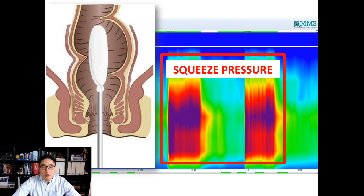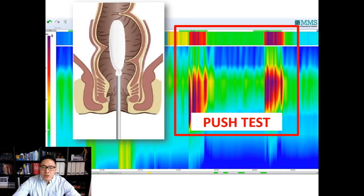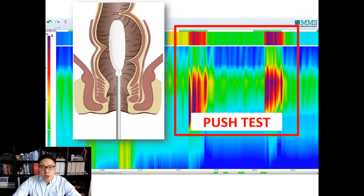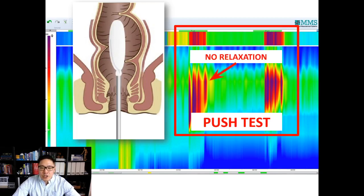We then ask them to push. When pushing, we expect to see abdominal pressure, translated to rectal pressure, increase — which it does, as seen in the top bar. But here you can see the anal canal pressure also increases just as strongly as when the child was intentionally squeezing. This is an abnormal push test. We want to see that pressure go down to allow stool to come out. This test is suggestive of pelvic floor dyssynergia — there's no coordination between the abdominal pressure and relaxing the pelvic floor.